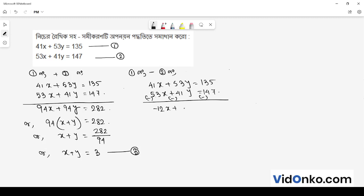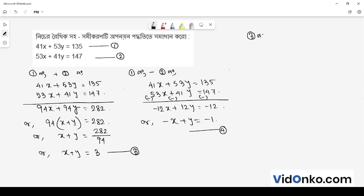Subtracting the equations gives 12x minus 12y is equal to 12. So minus x plus y, meaning x minus y is equal to 1. Let's look at these numbers. From equations 3 and 4 together, we get 2y is equal to 2.